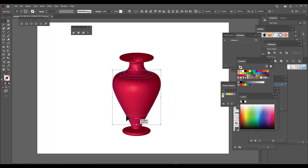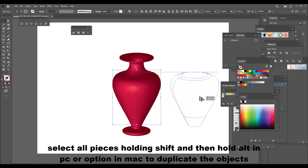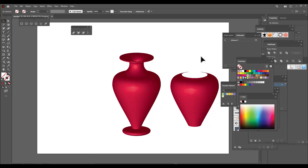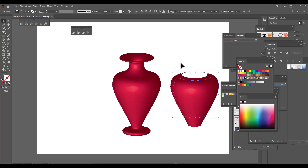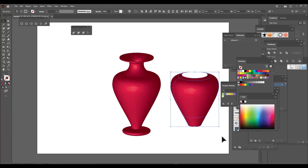We can select all these pieces, and once selected we hold Alt on PC or Option on Mac and drag to create a duplicate. Now what we'll do is apply a pattern to this duplicate. First we need to unite all the pieces inside this duplicate and make them into a single object.